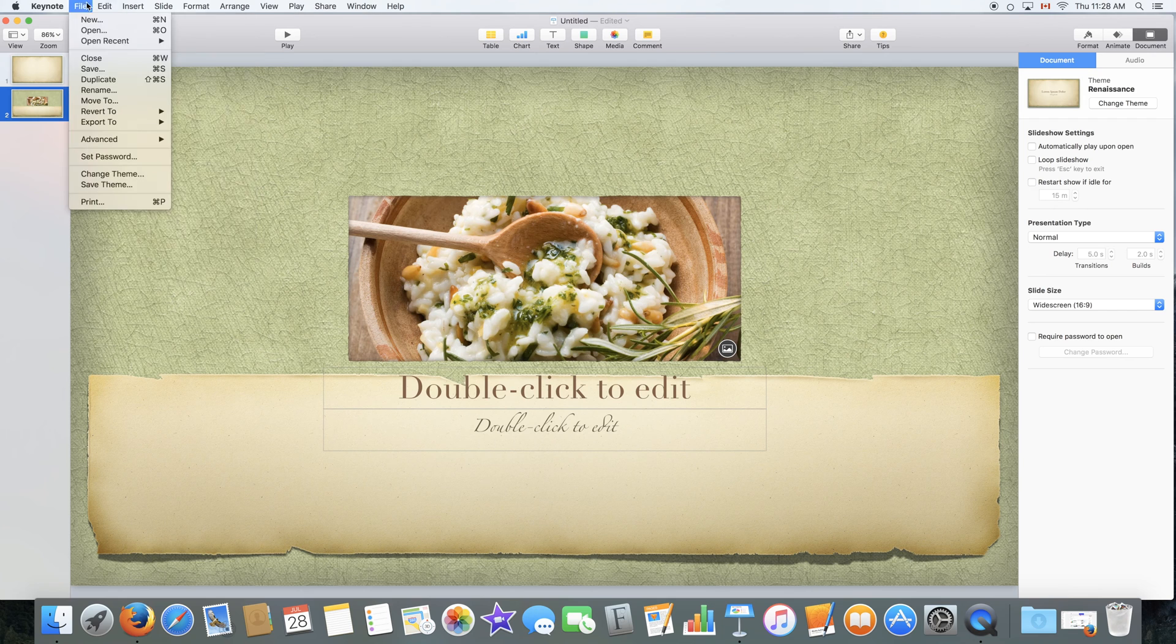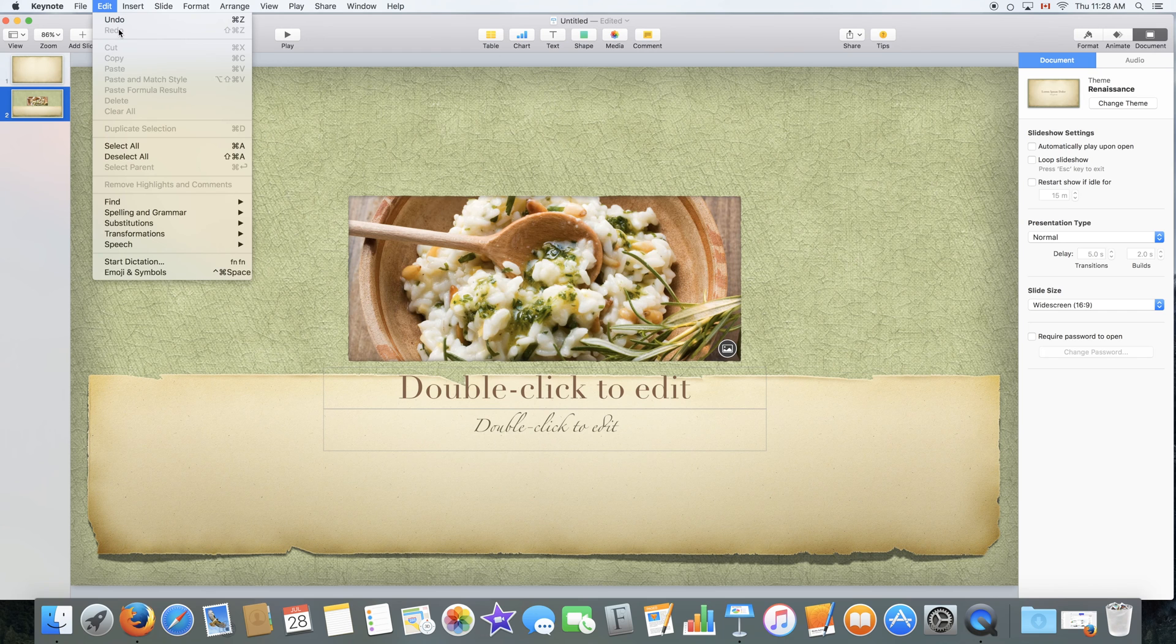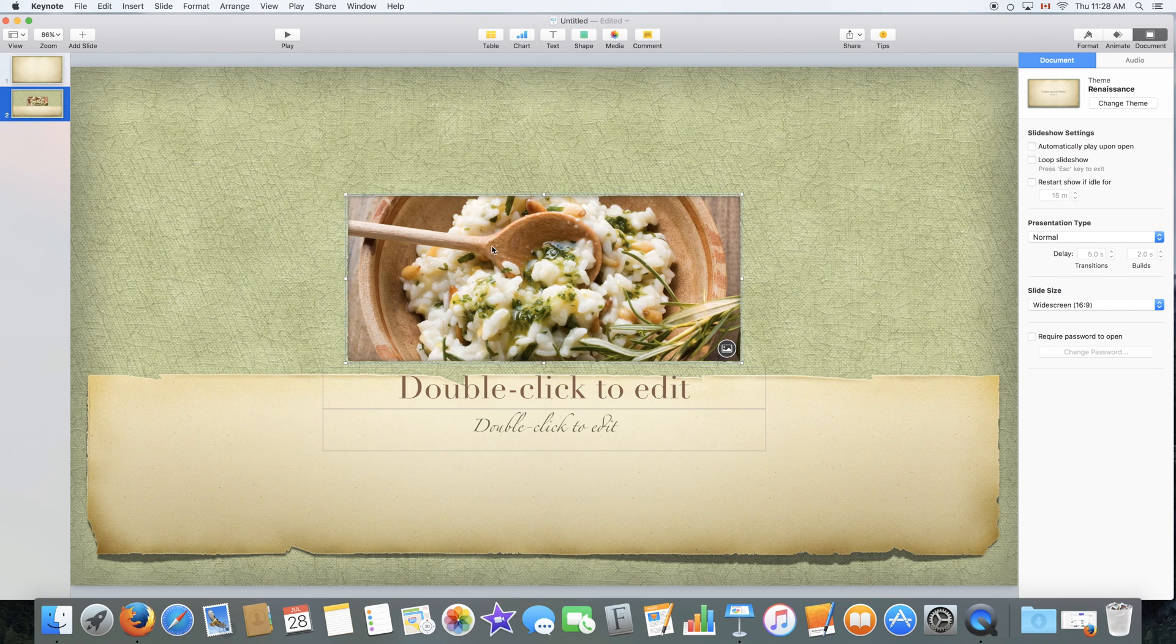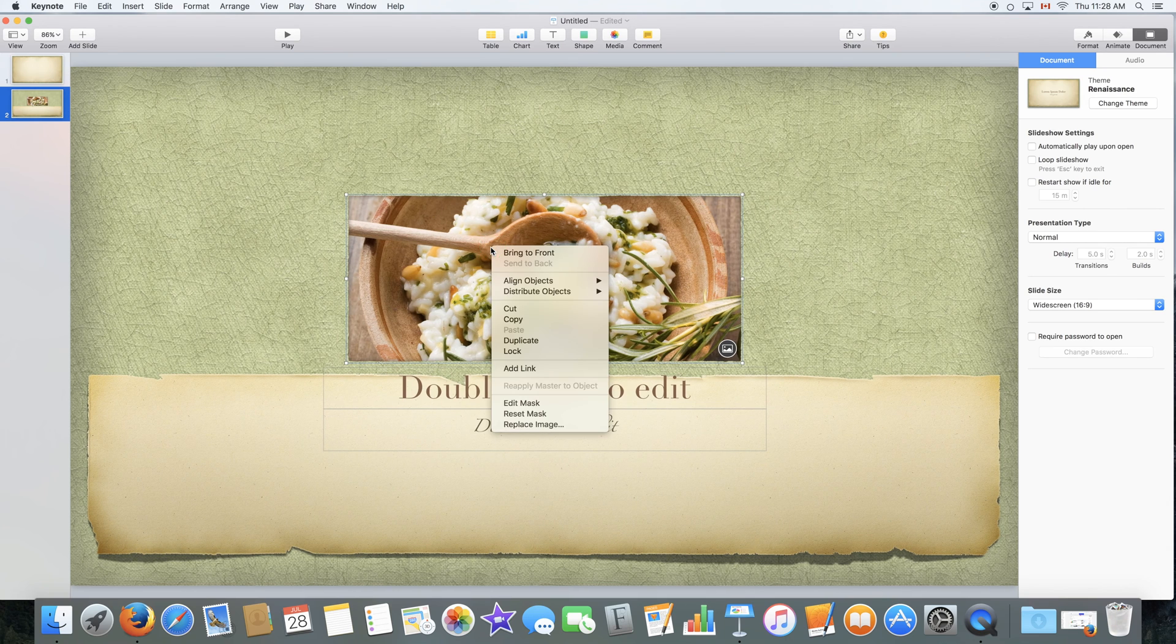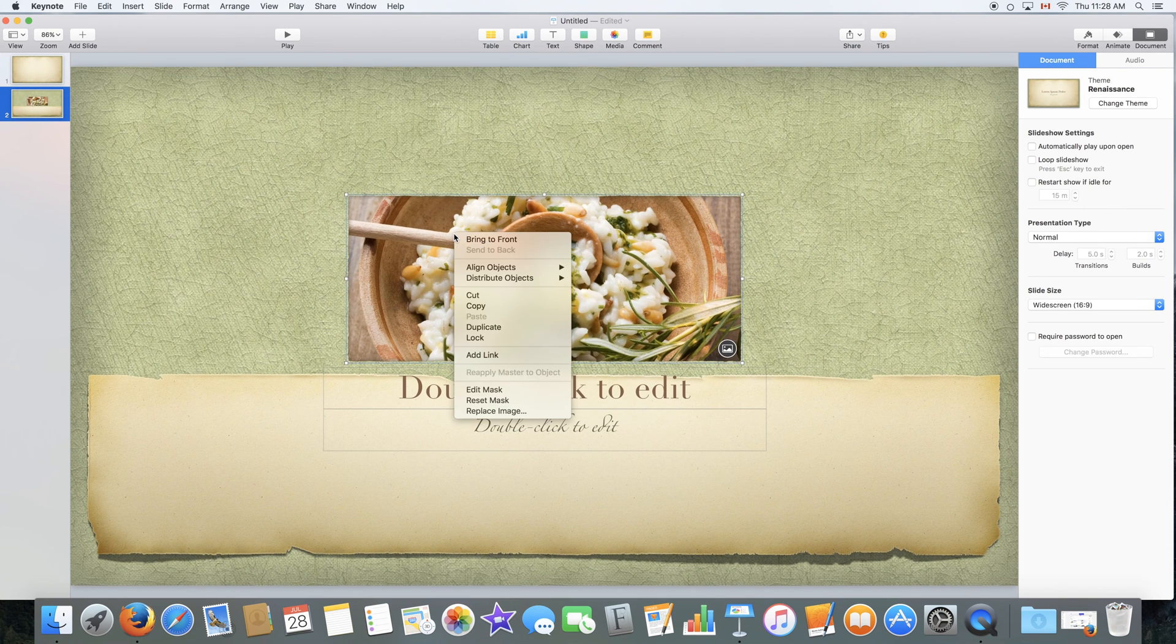Over here we have the edit option which has undo and redo, which you can do with Command-Z on your keyboard. We also have cut, copy, paste. All these are available by right-clicking on an object or by control-clicking an object.